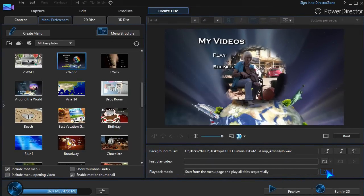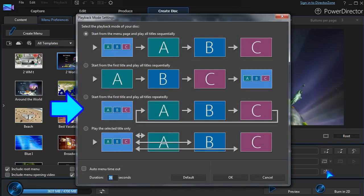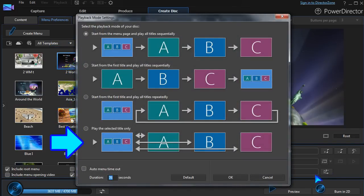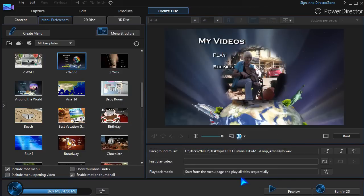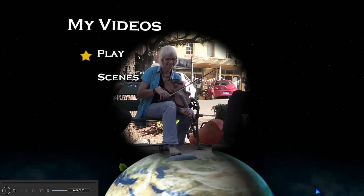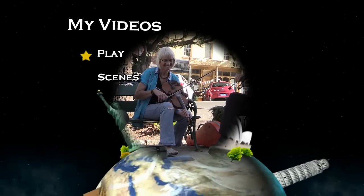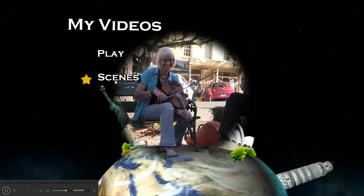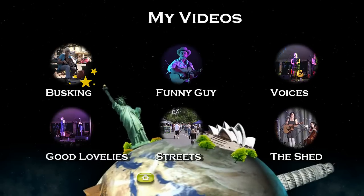Playback options offer four different ways your disc can function in the player, from sequential play to endless looping. Before we burn the disc, we'll preview it to see if it's just the way we want. Okay, it's ready to burn.